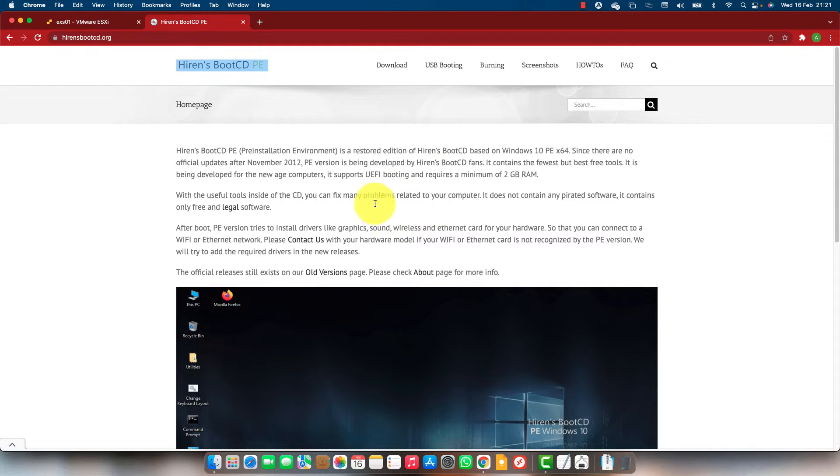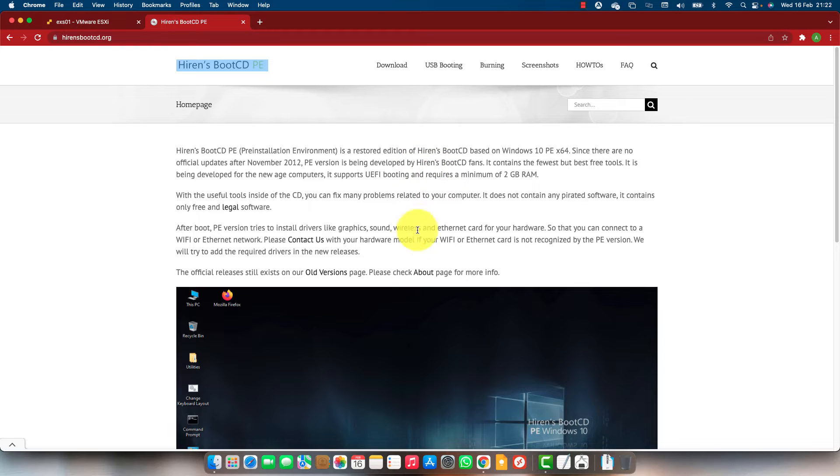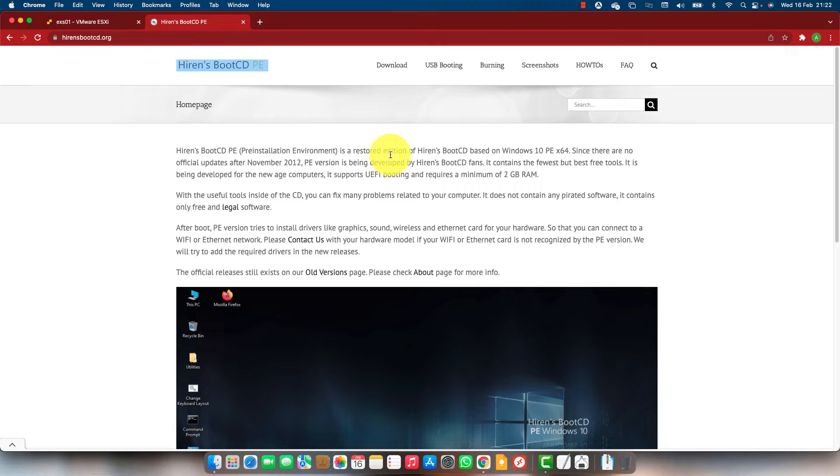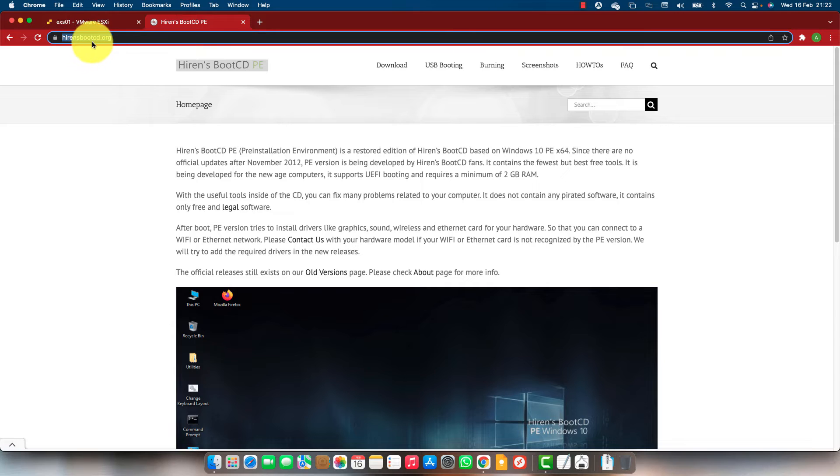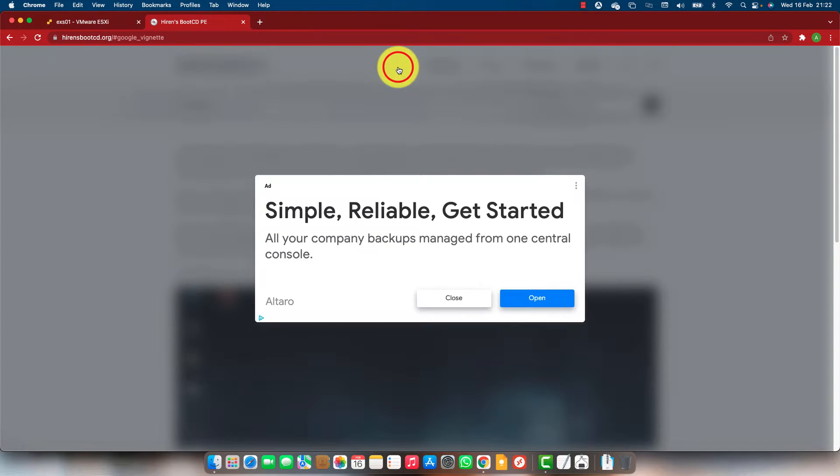Let's see how to boot from the CD and do some admin password reset. You can download the Hiren's Boot images from HirenBootCD.org. Go to the site and click on downloads.